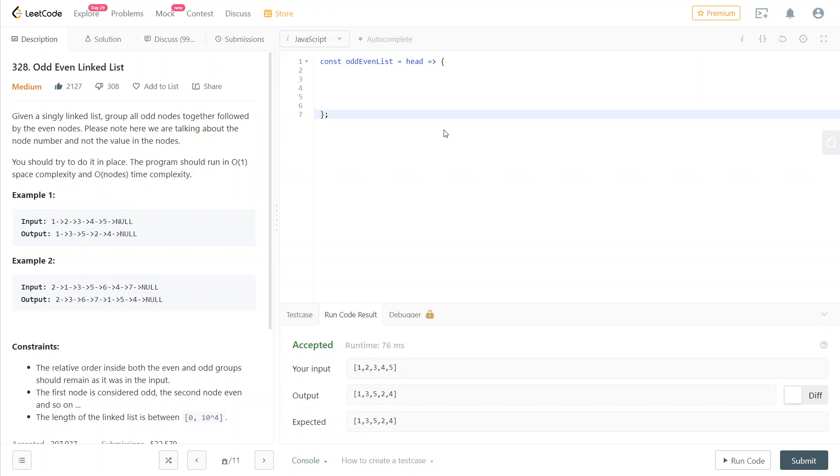First of all, it tells us that the program should run with O(1) space complexity, meaning that instead of creating a new list, we're going to have to rearrange the next pointers of the already existing list nodes.